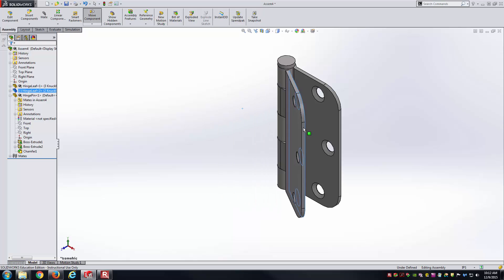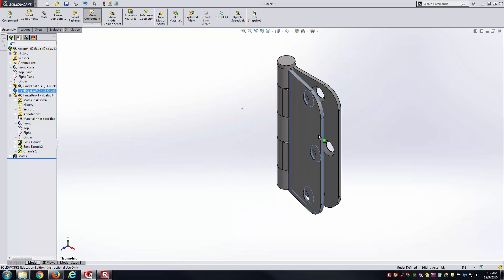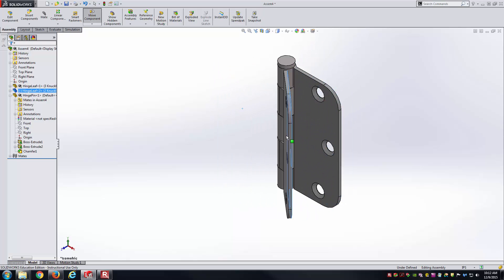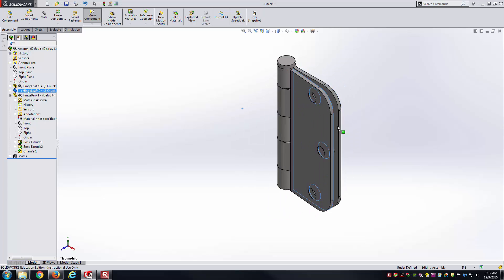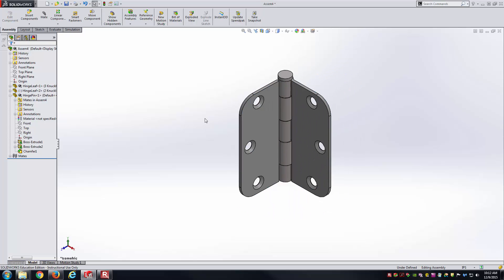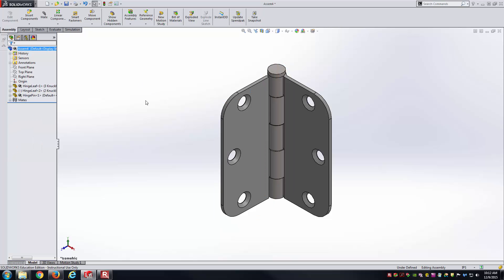Now it looks good except for this bit here because one thing we don't want to have happen is for that thing to just be able to go right through that fixed hinge leaf there. As you can guess, the limit mate may be something you'd want to use here if you want to still allow it to rotate through some angular displacement there.